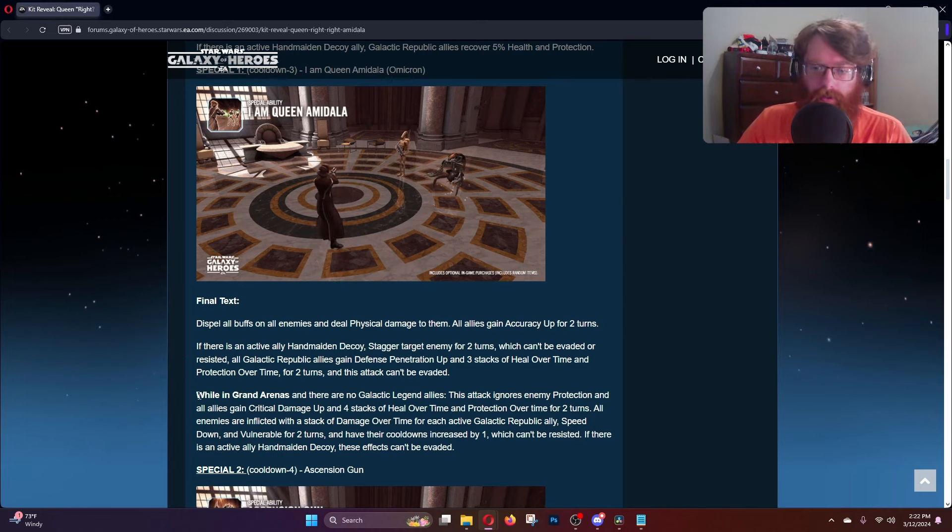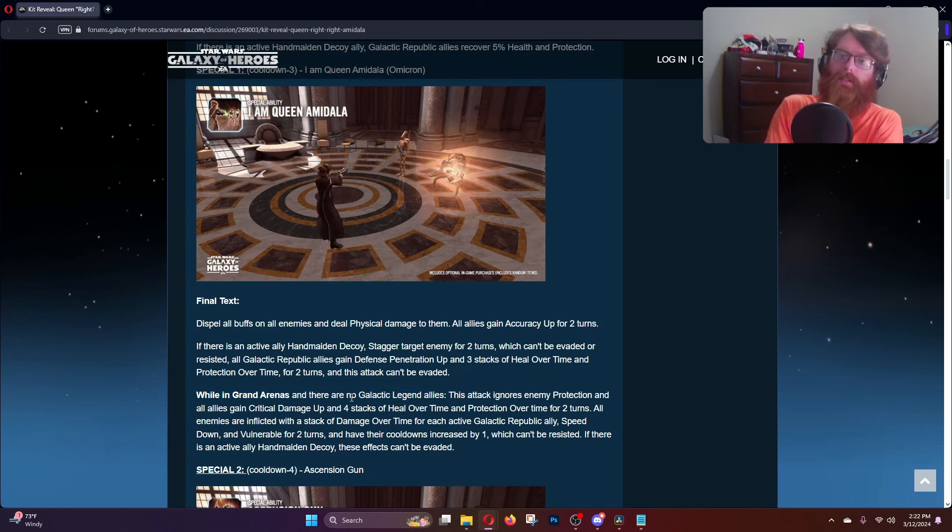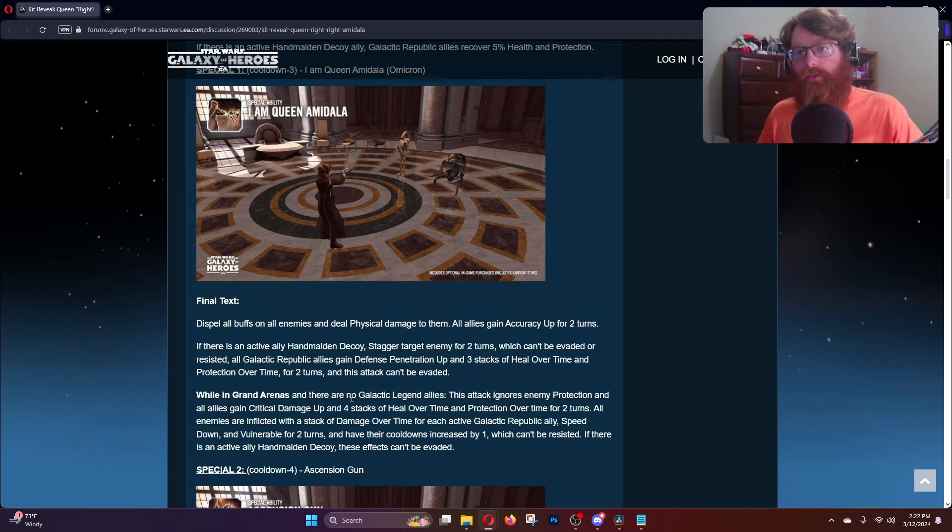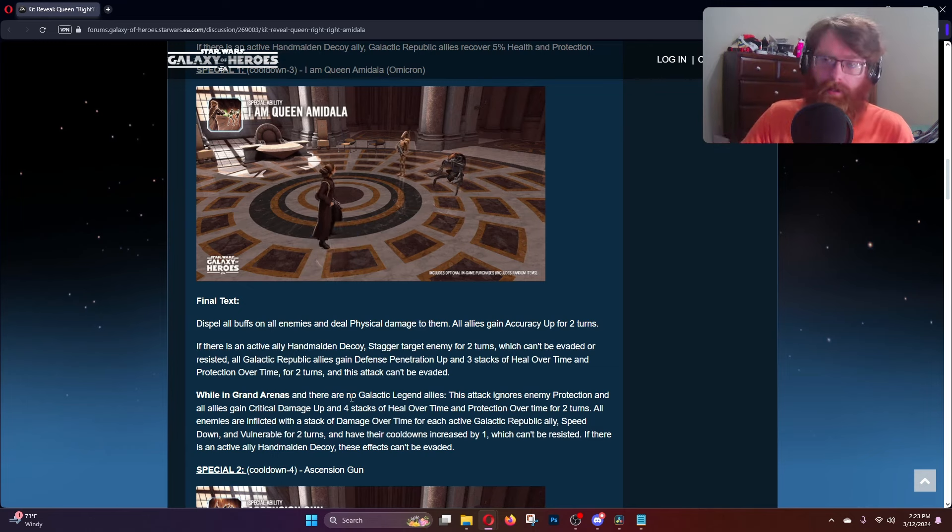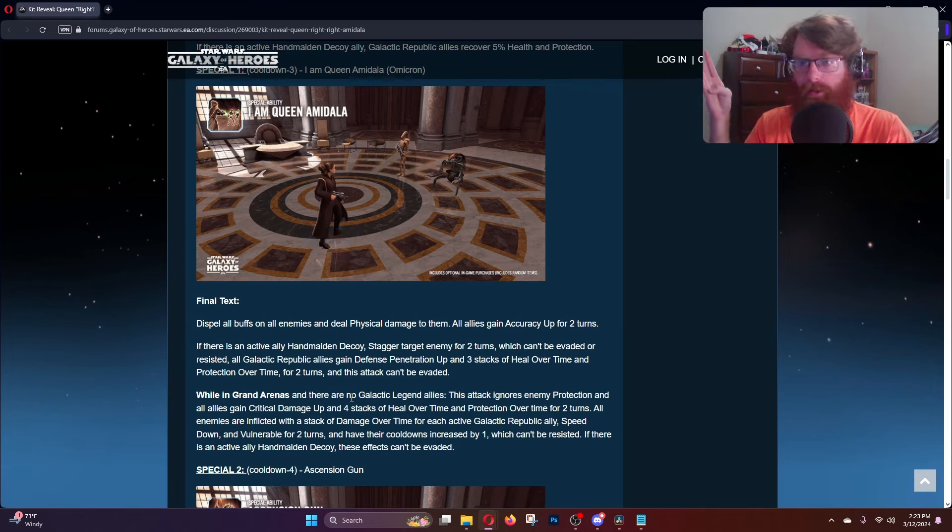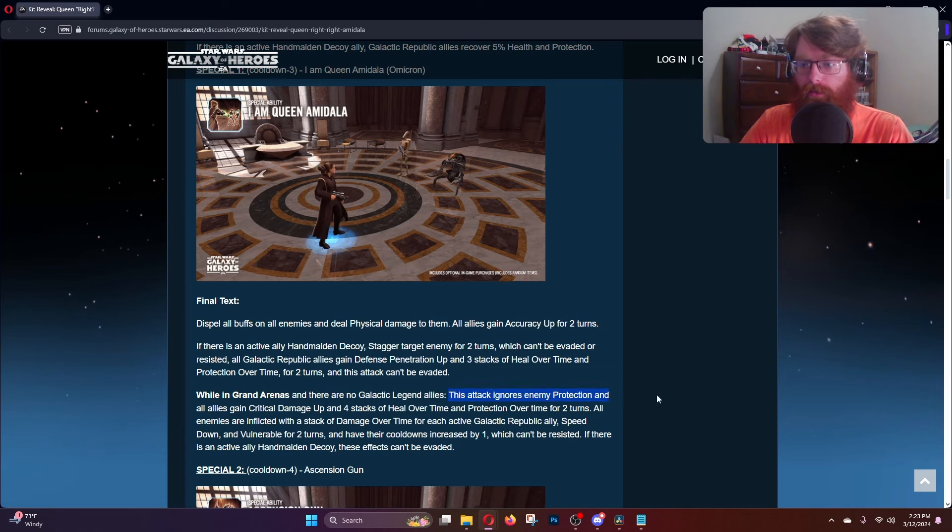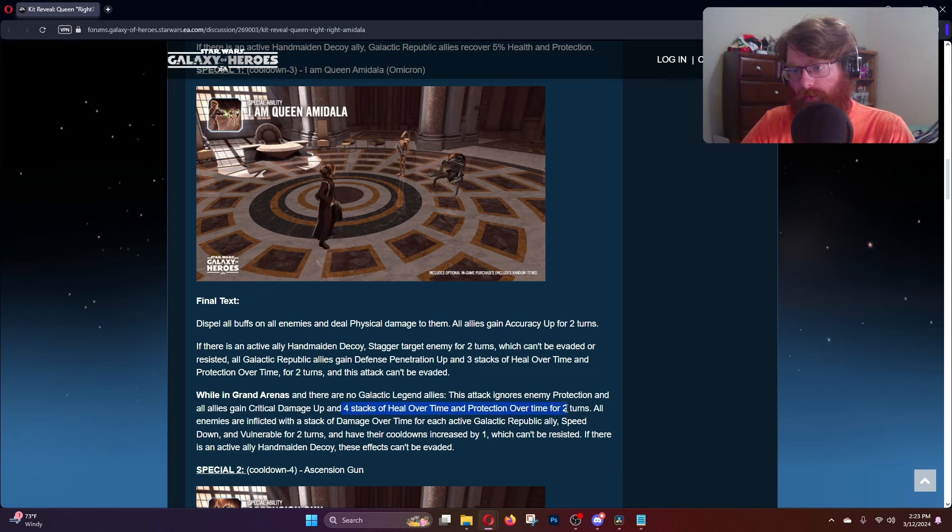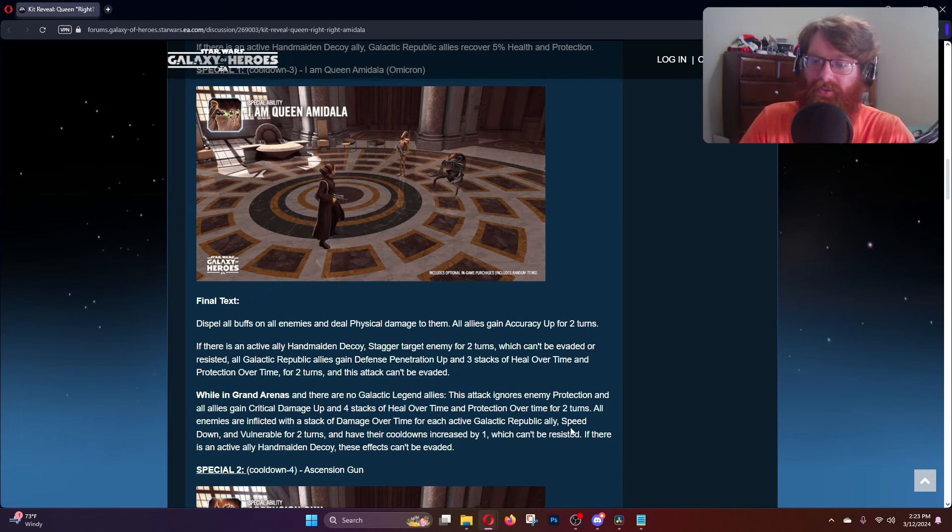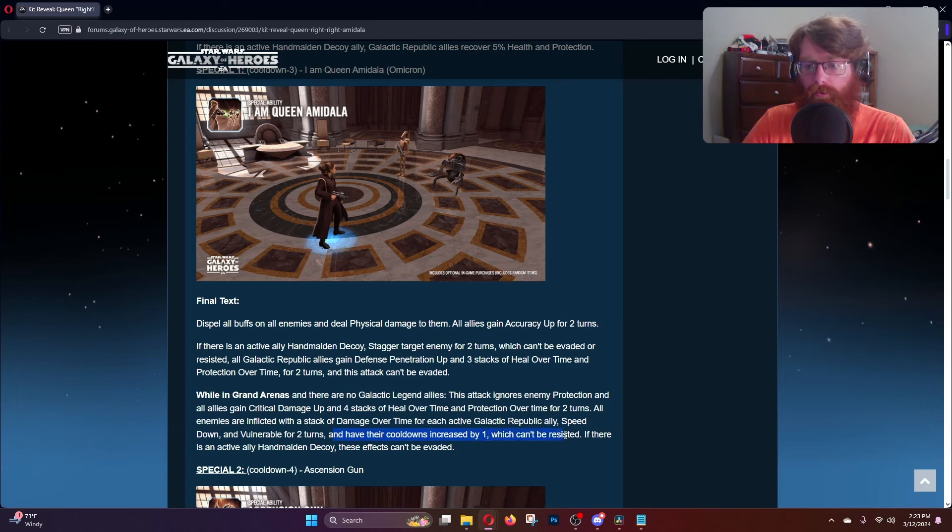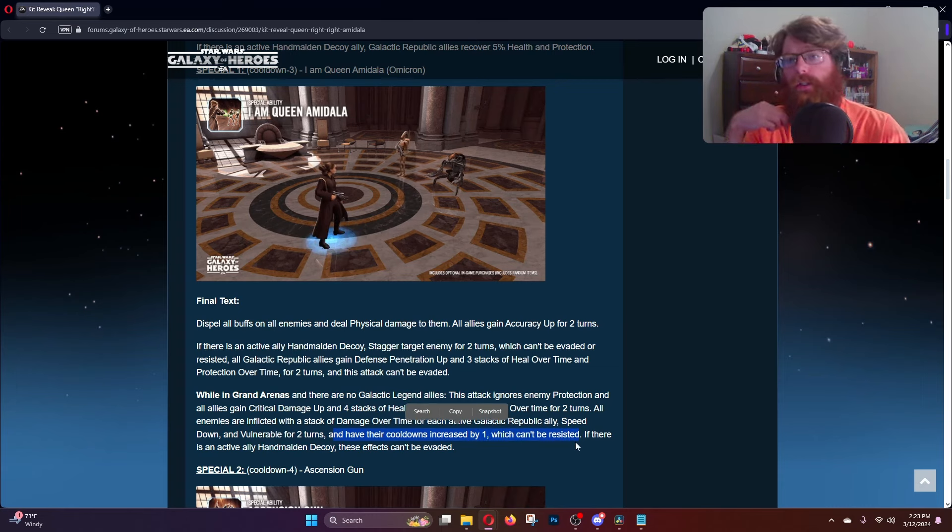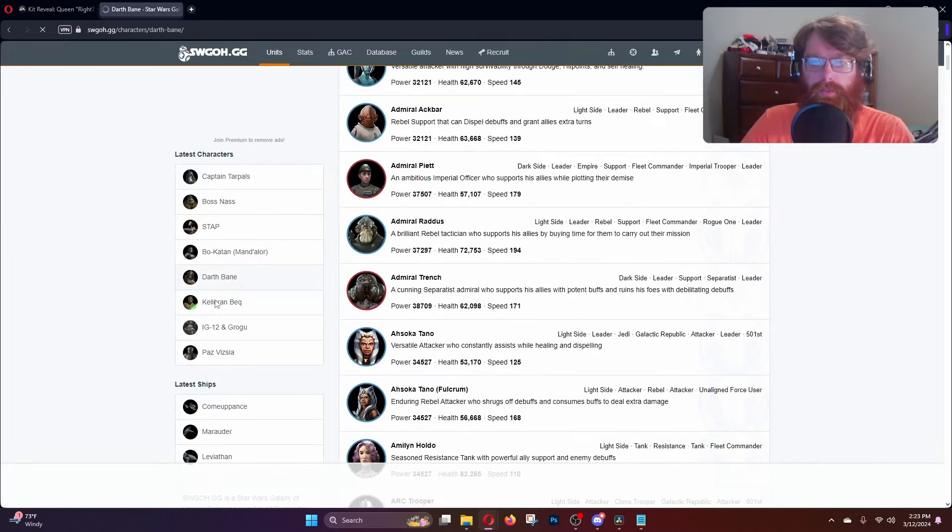While we are in GAC and there's no Galactic Legend allies, you cannot be running CAT or JMK under Queen Amidala's lead. While there's no GLs and in GAC, this attack ignores enemy protection and all allies gain crit damage up and four stacks of heal over time and protection over time for two turns. All enemies are inflicted with a stack of DOT for each active Galactic Republic ally, speed down and vulnerable for two turns, and they have their cooldowns increased by one. This makes me wonder, is Bane immune to cooldown increase?